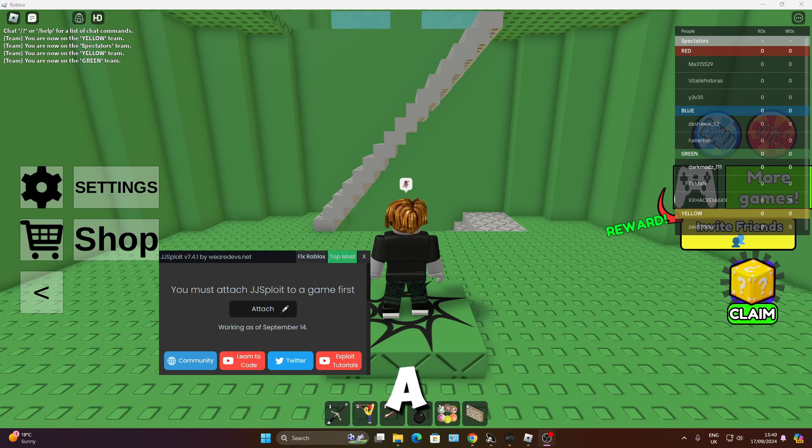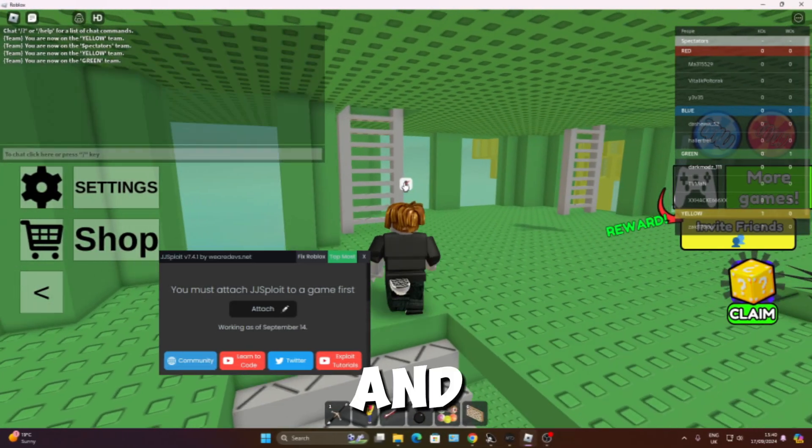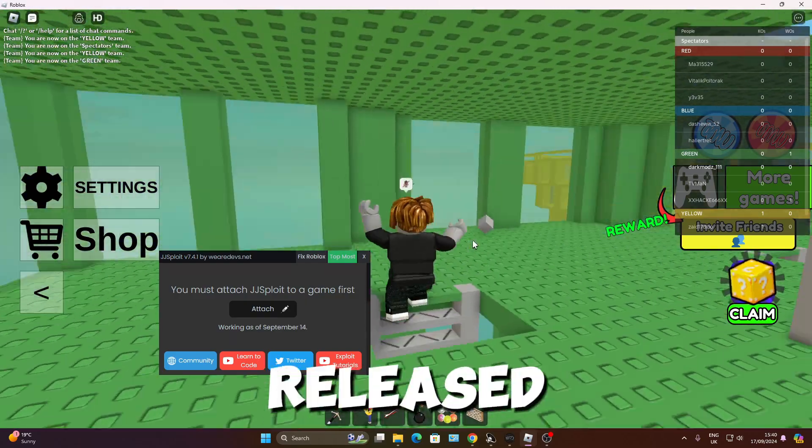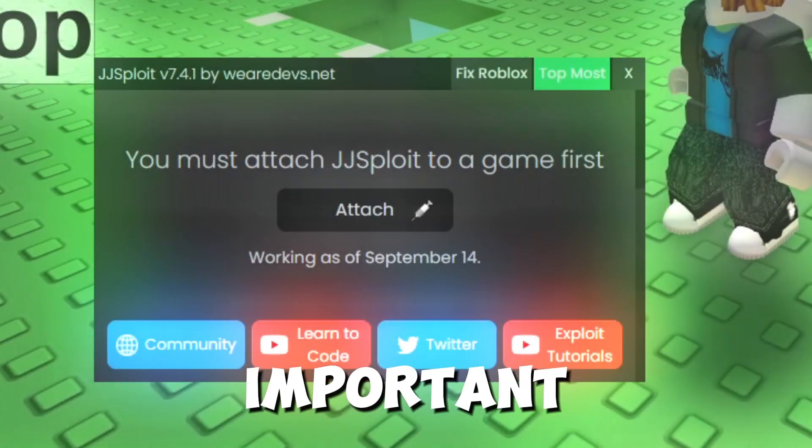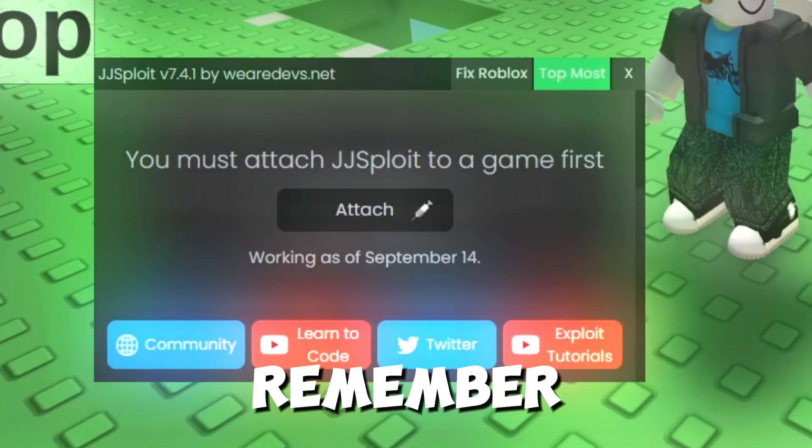I apologize for not posting a video in forever. There's a few executors that have been released, and one that's most important, JJSploit is back.